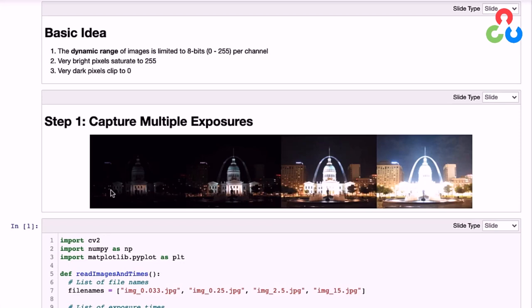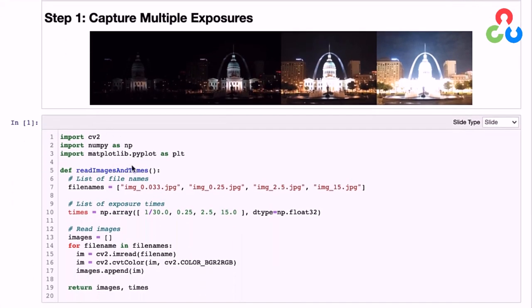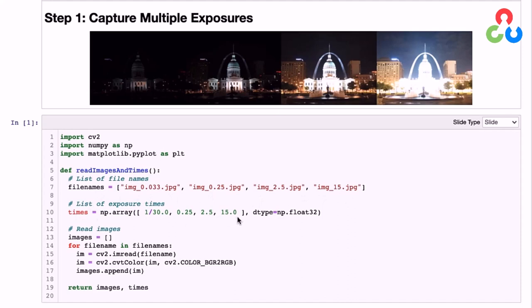Let's take a look at some of the code that implements this example. Down here, we're just importing some required modules. Then we're defining a convenience function that's going to read the images and the exposure times for each image. We're just listing the file names of the four images, and right down here we're setting the exposure times for each of those images. You could also extract that information from the metadata in each image and do that programmatically. Finally in this for loop, we're just reading each of the images and converting them to RGB, then returning the list of images and the exposure times.